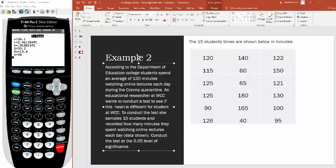The researcher isn't saying the mean is higher or lower — just wants to see if it's different. That sounds like a two-tailed test. To conduct the test, she samples 15 students and records how many minutes they spent watching online lectures each day. That's the raw data. Conduct the test at the 0.05 level of significance.